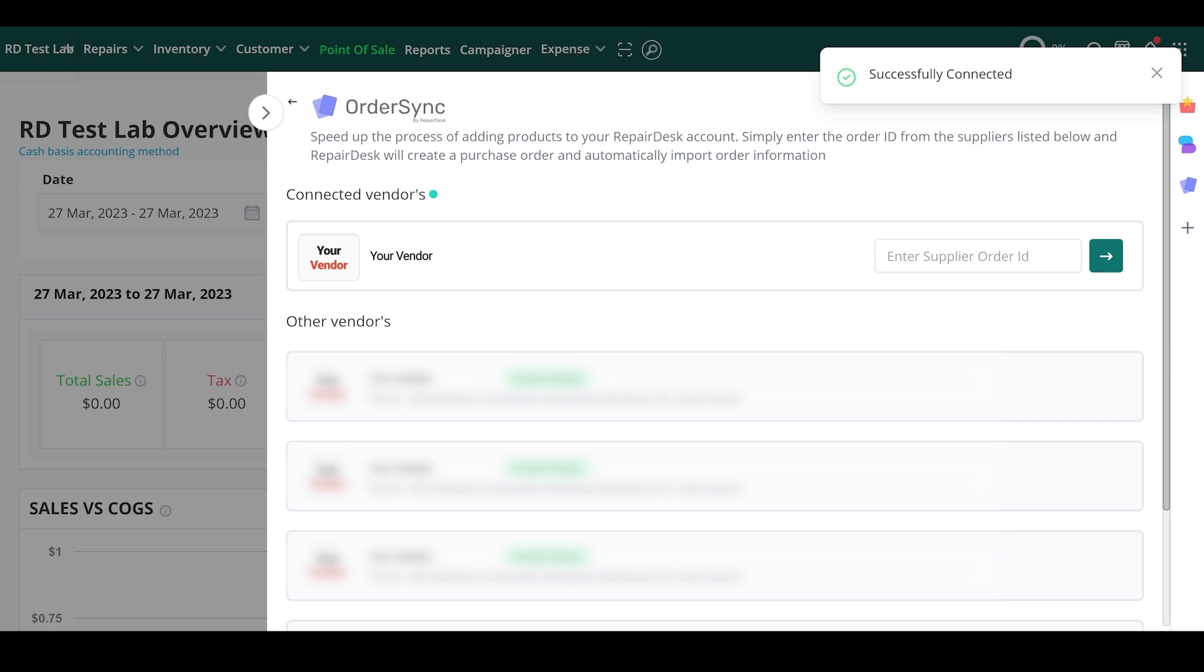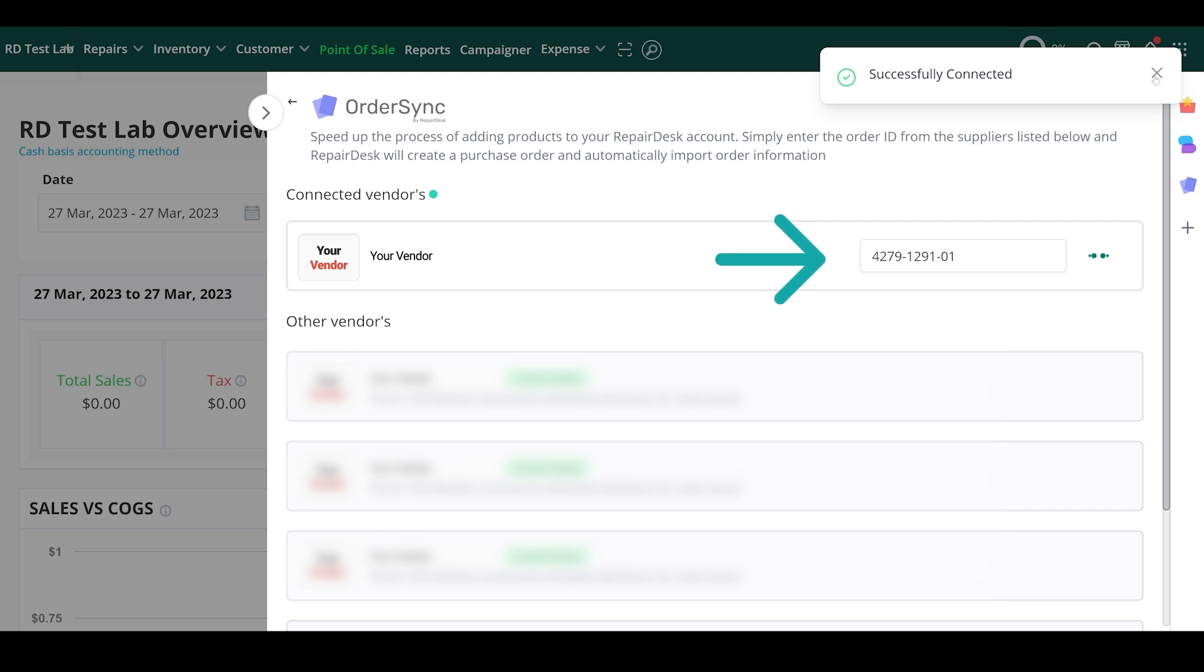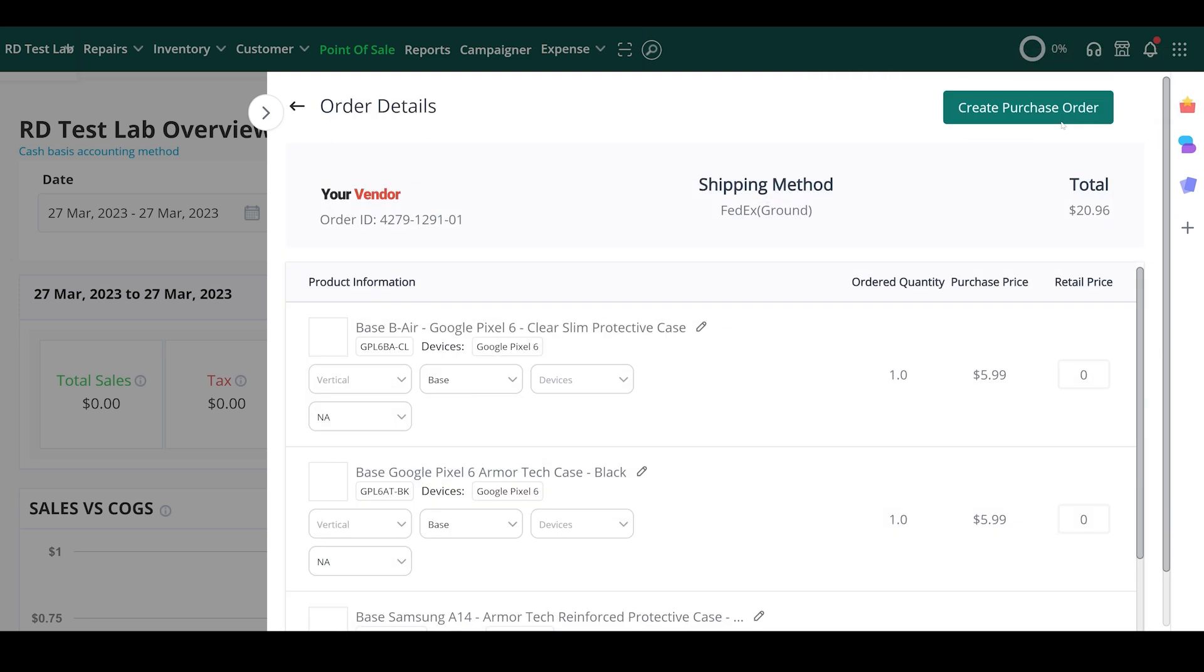Now that we've logged in, we can enter the order ID that we copied earlier in the text field next to our vendor and click on the button next to it.